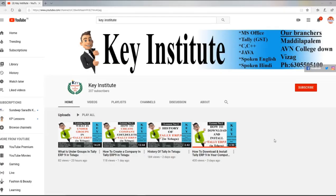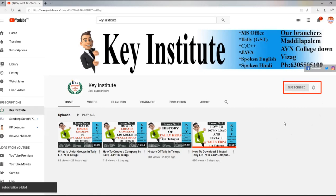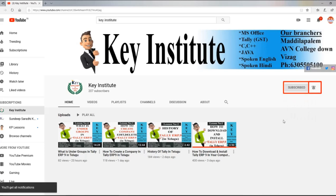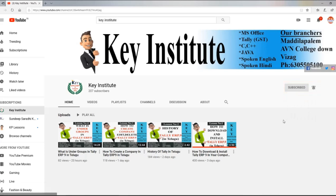Hello viewers. In your first video, click on your mobile notification drop. If you click on the bell icon and click on all notifications, then you click on your first video to your mobile notification drop.